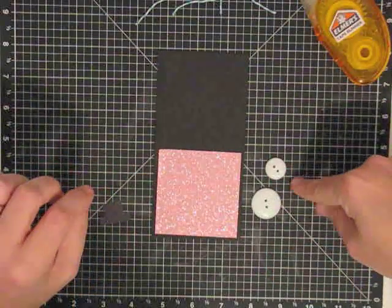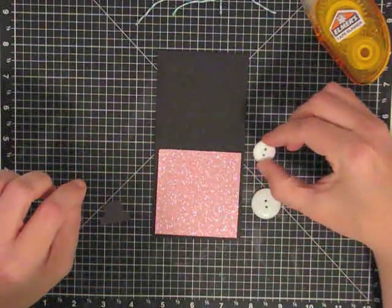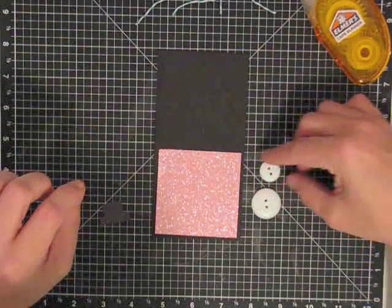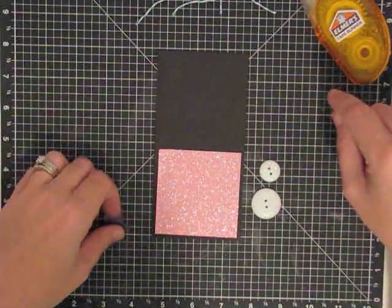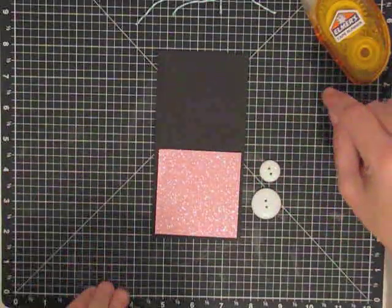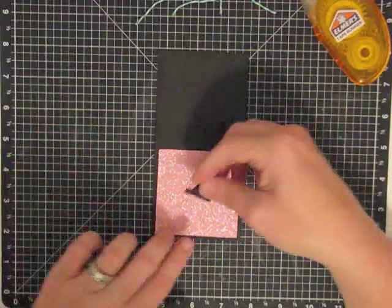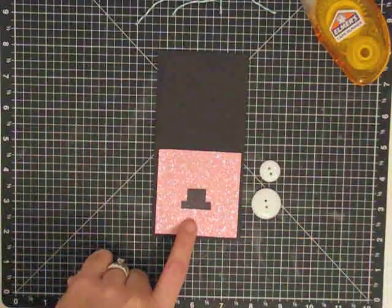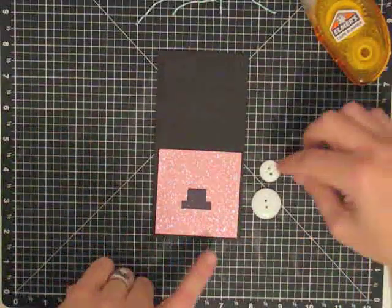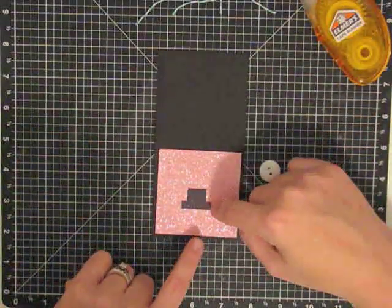You're gonna need a couple of buttons. I had these little buttons that are just real glittery and real pretty, I don't know if you can see the sparkle real well. And then I free-handed a top hat. I know you can do this.